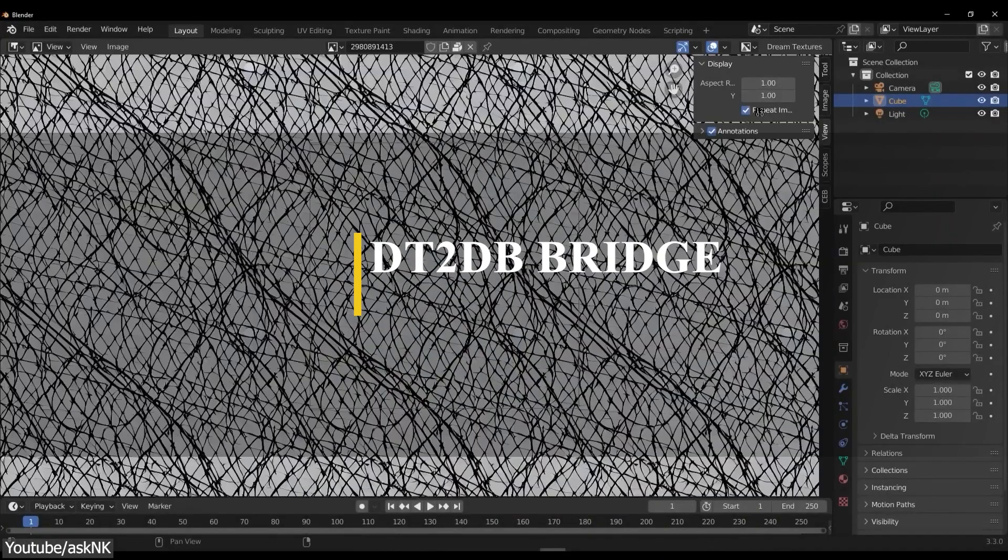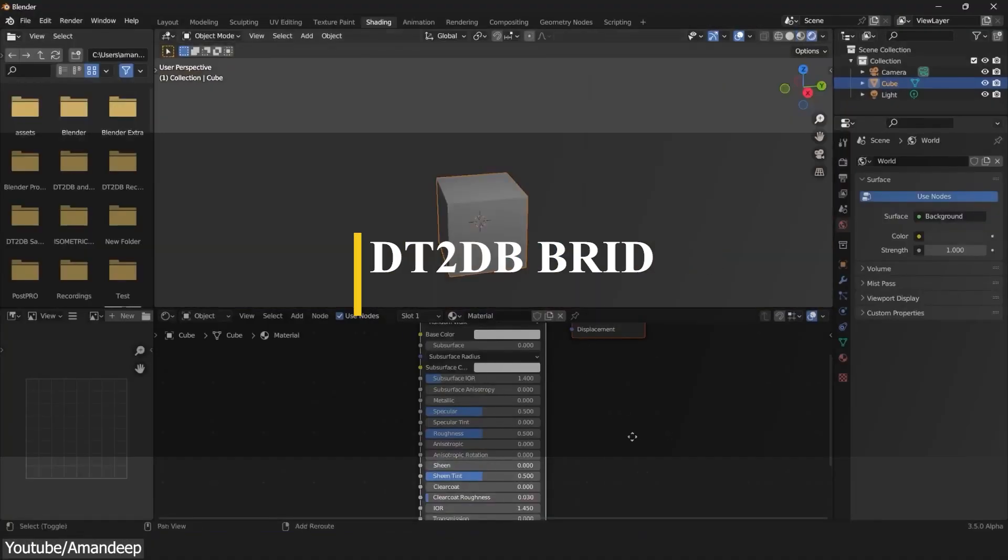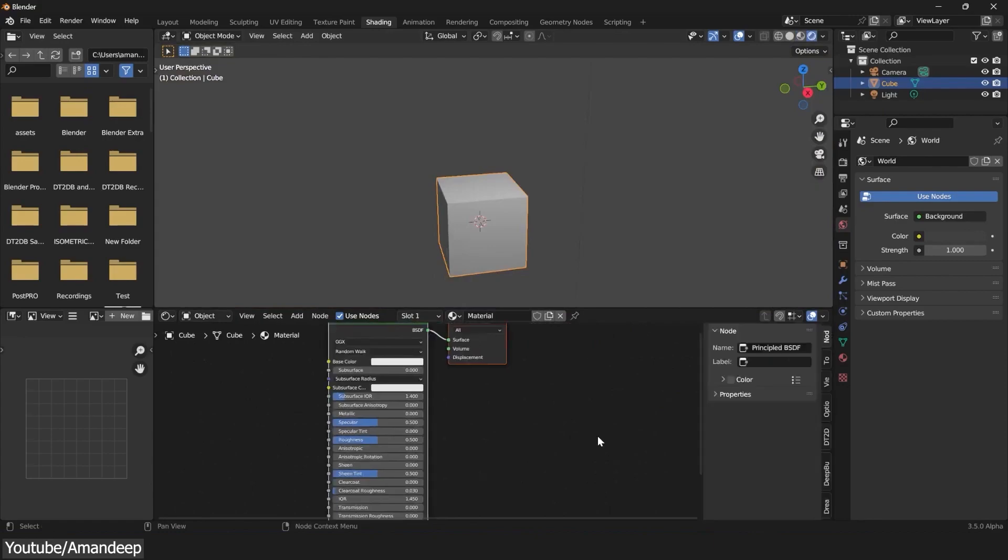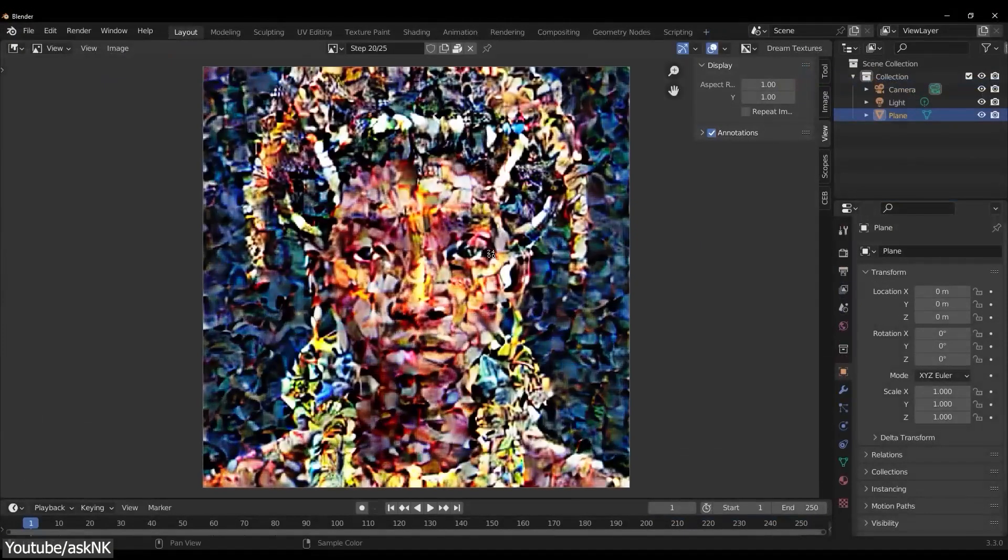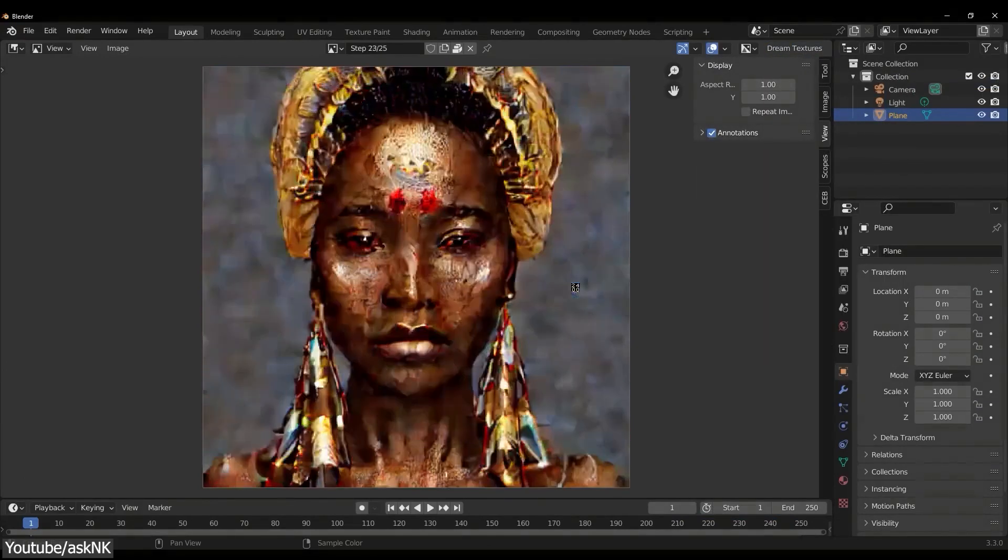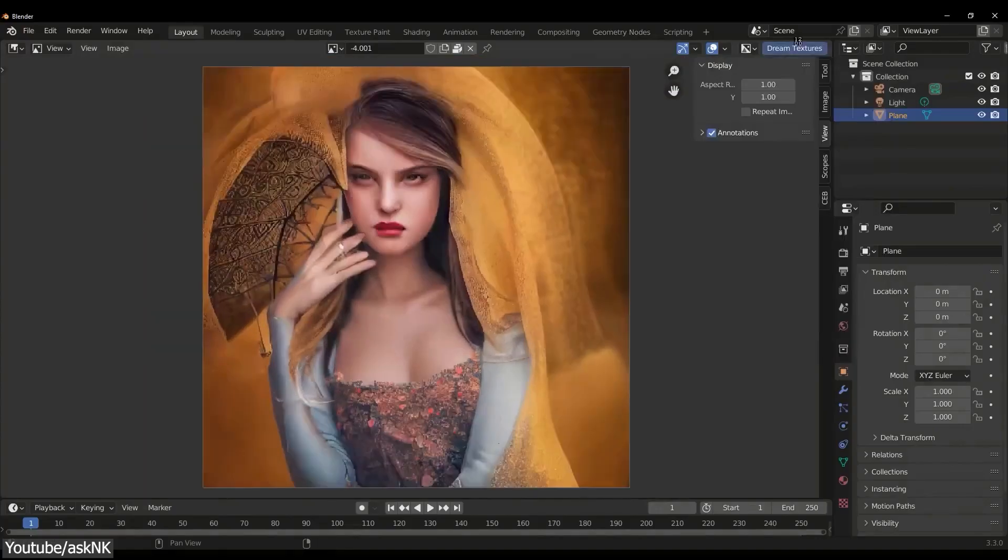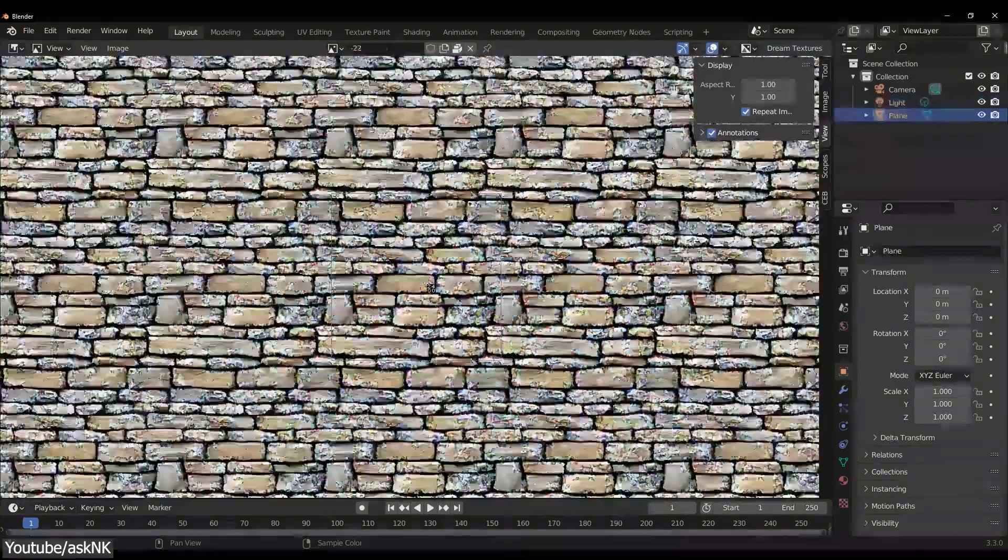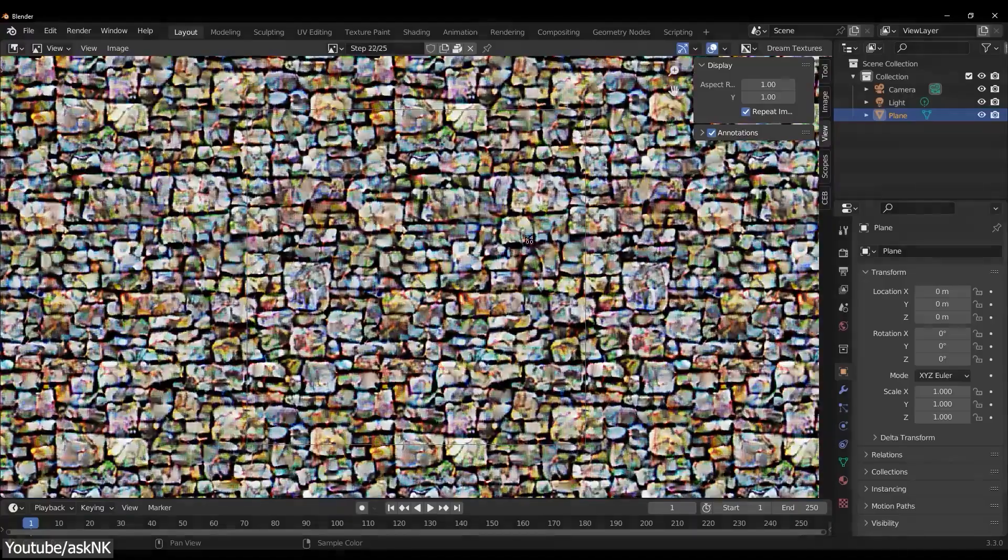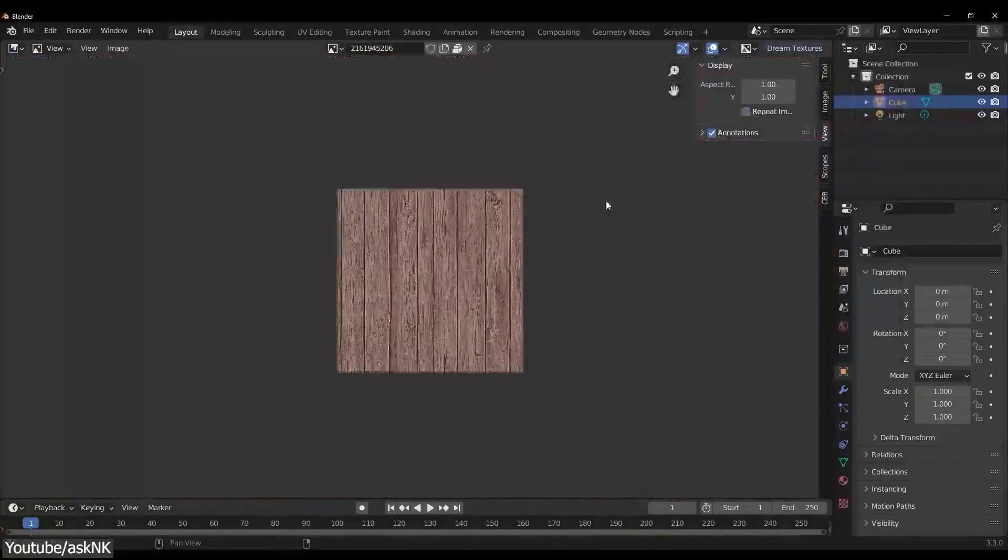We also have another add-on called DT2DB Bridge, which stands for Dream Textures to Deep Bump. This add-on will integrate itself into the node editor and offers a really easy way to use Dream Textures, with the added benefit of generating a height and a normal map automatically for your textures. Dream Textures is a revolutionary add-on for Blender because it allows you to use stable diffusion and the power of AI-generated images right within Blender.